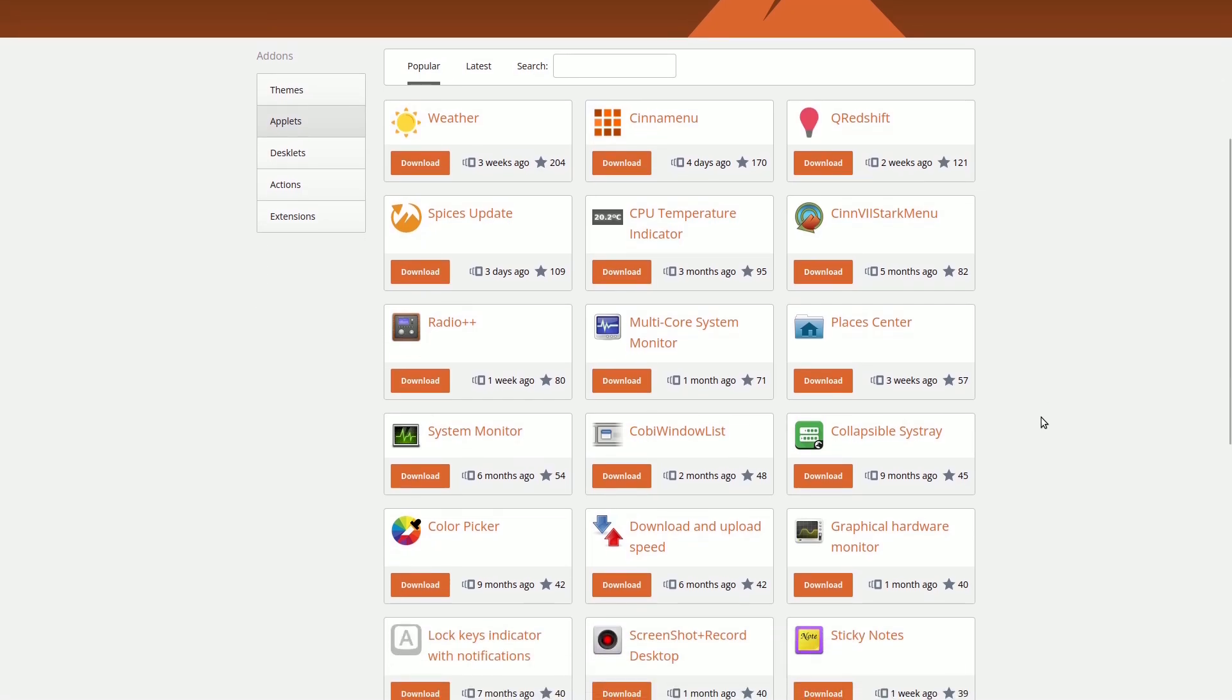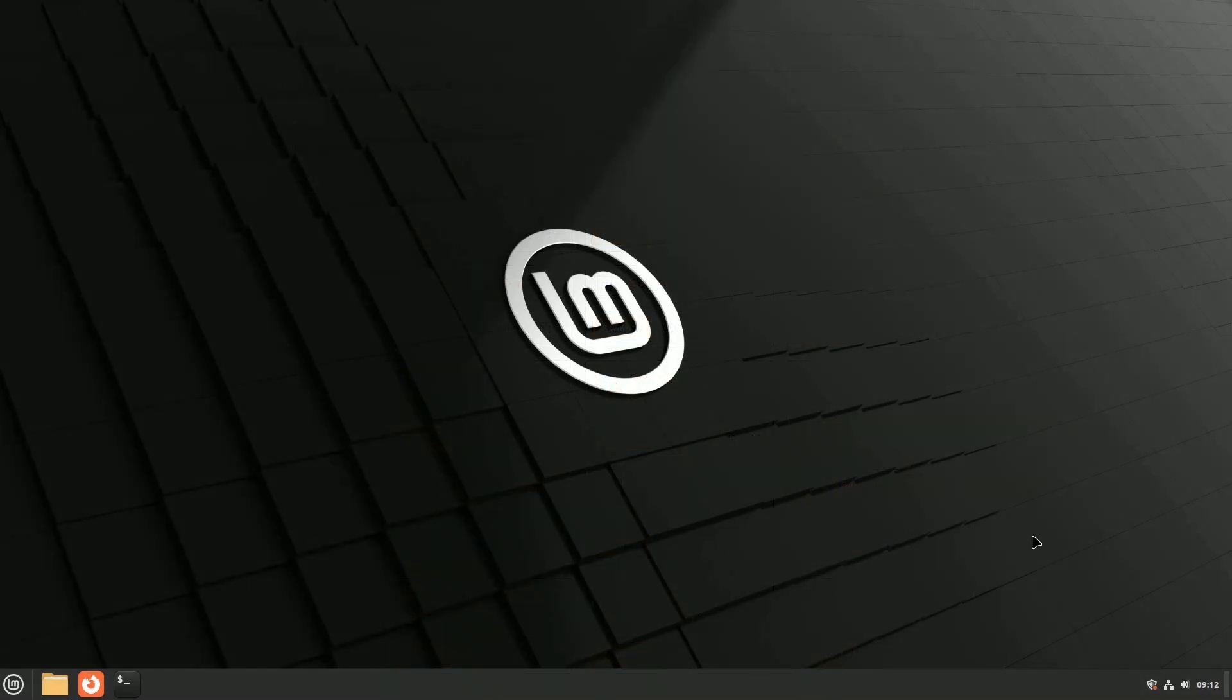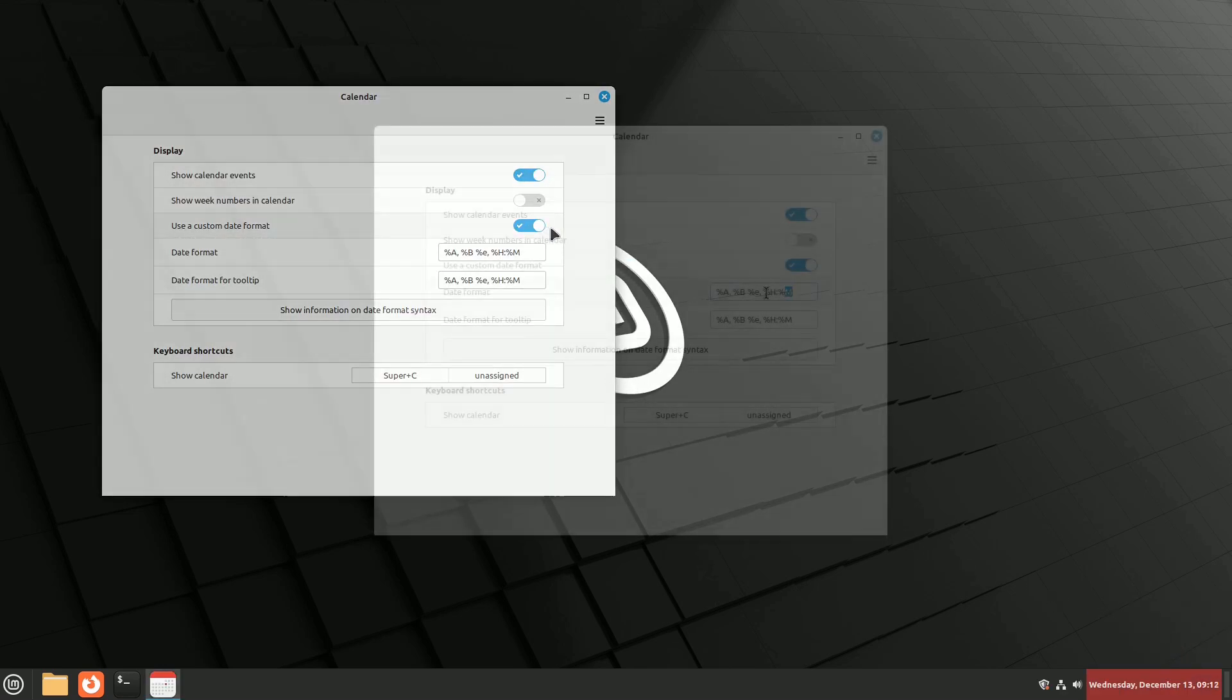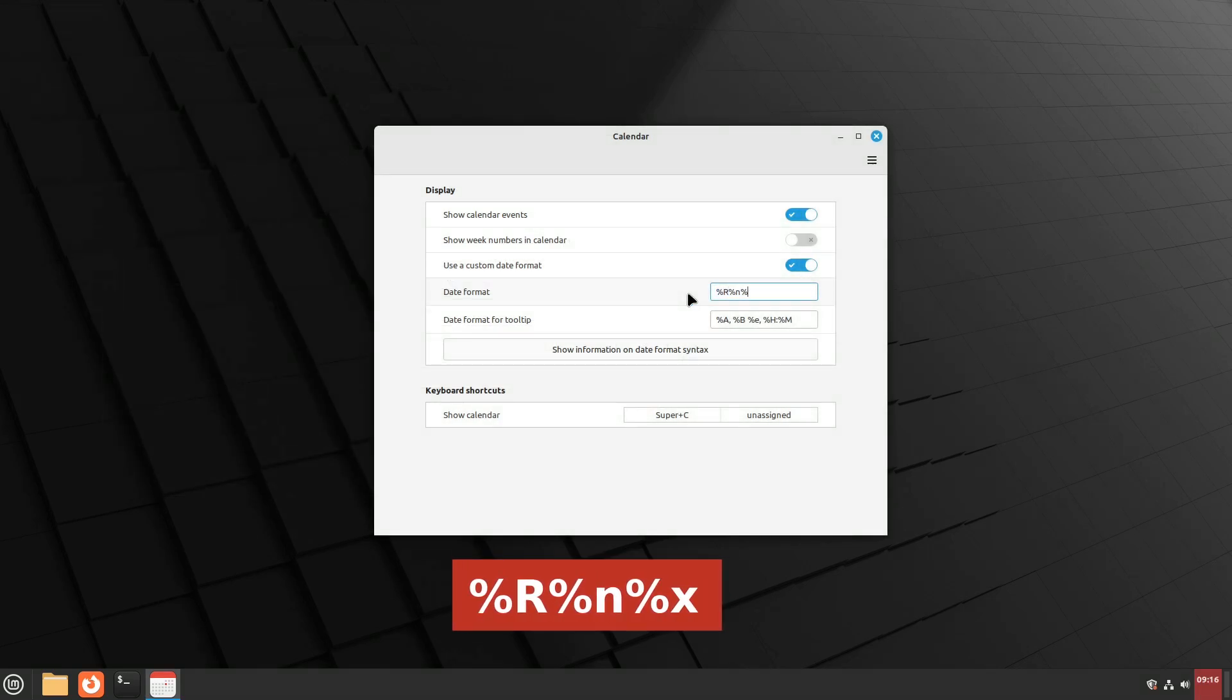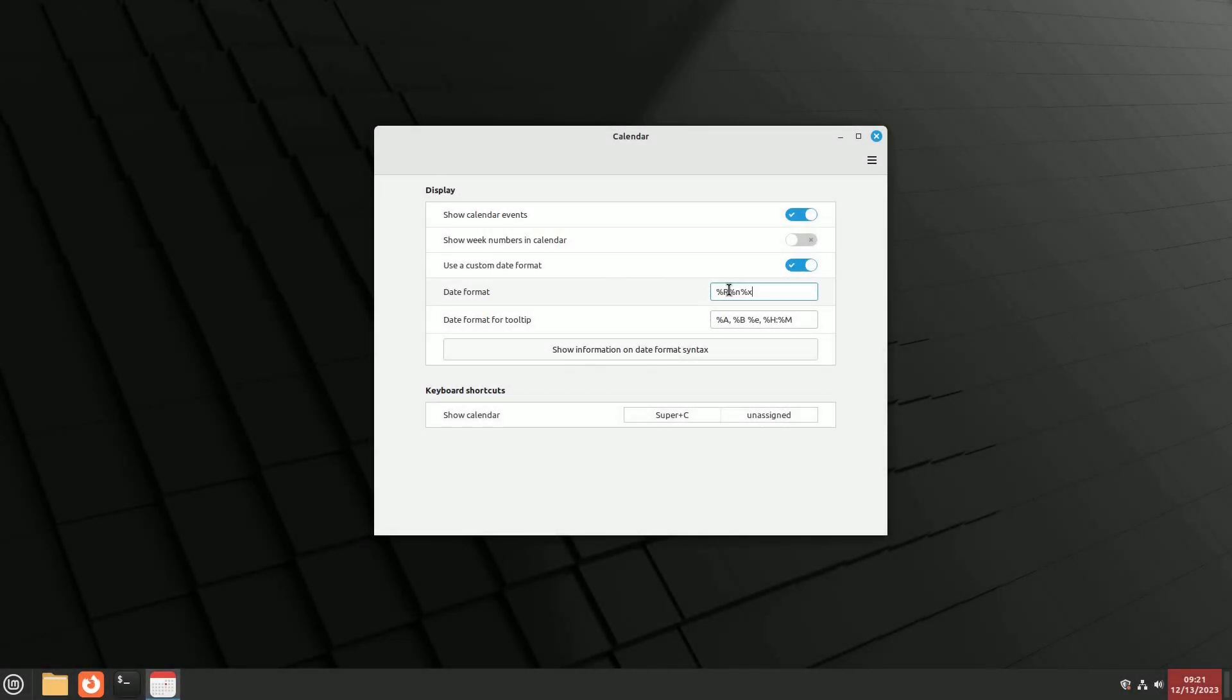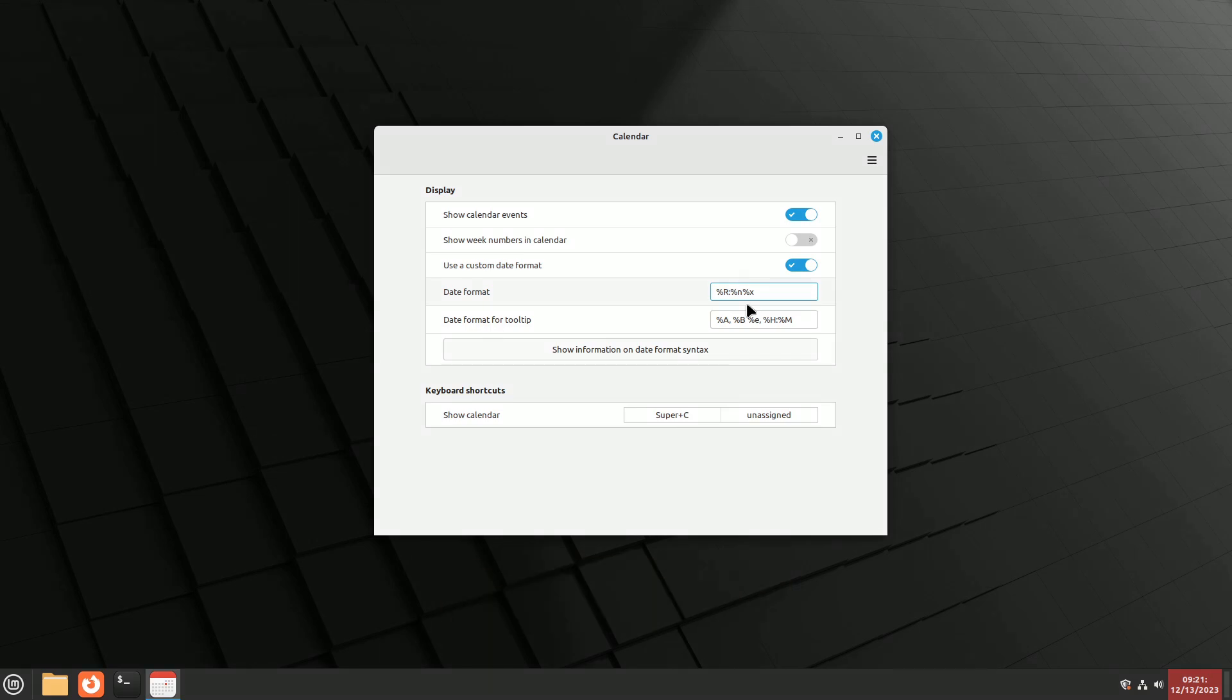Let's look at a couple of pre-installed and active applets. To change the clock display to show the date on two lines, similar to Windows, right-click on the clock, click Configure, and select Use a custom date format. Enter %R, %N, %X in the field. To also display seconds, add colon %S after the %R. The configuration page allows further customization of the date and time format.